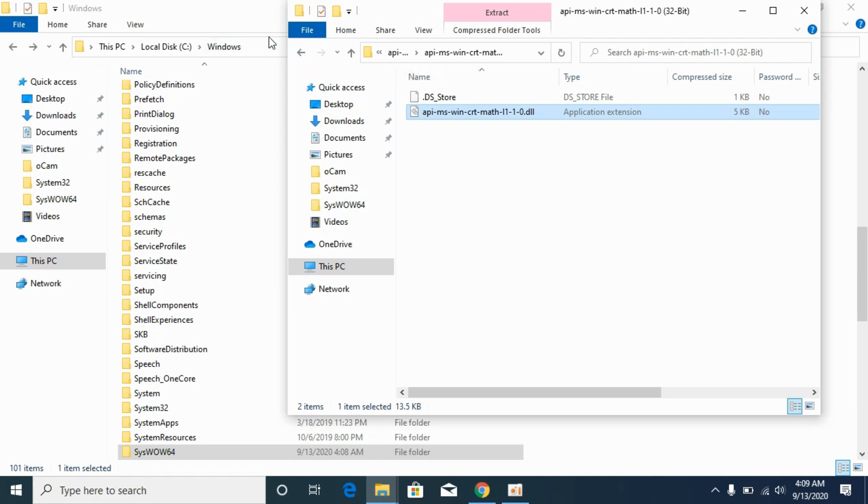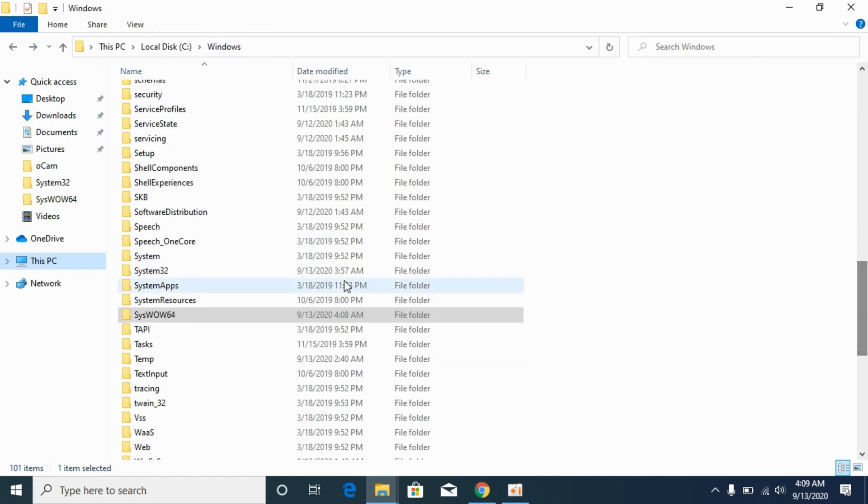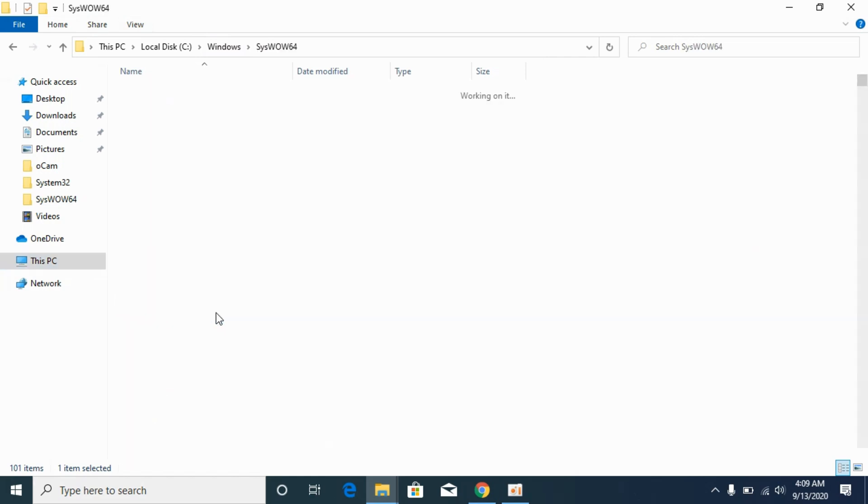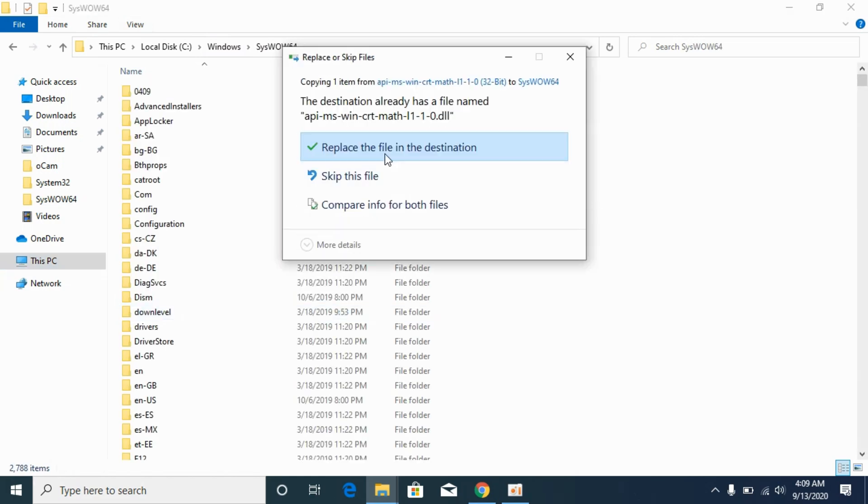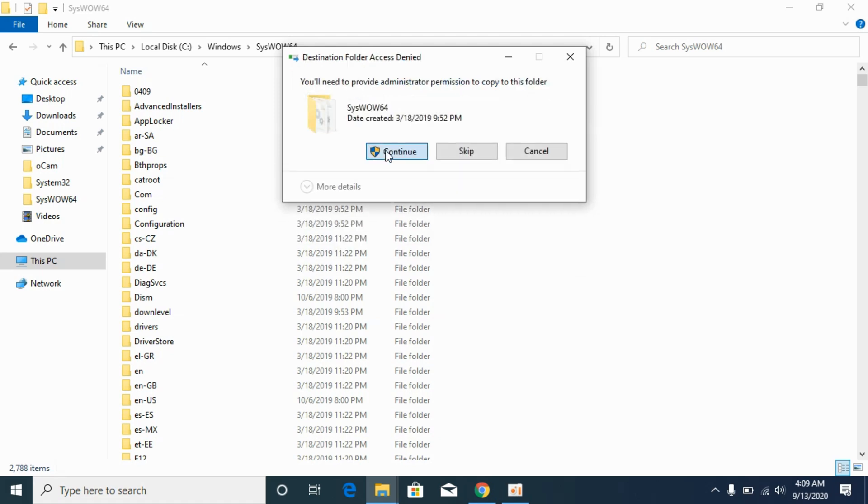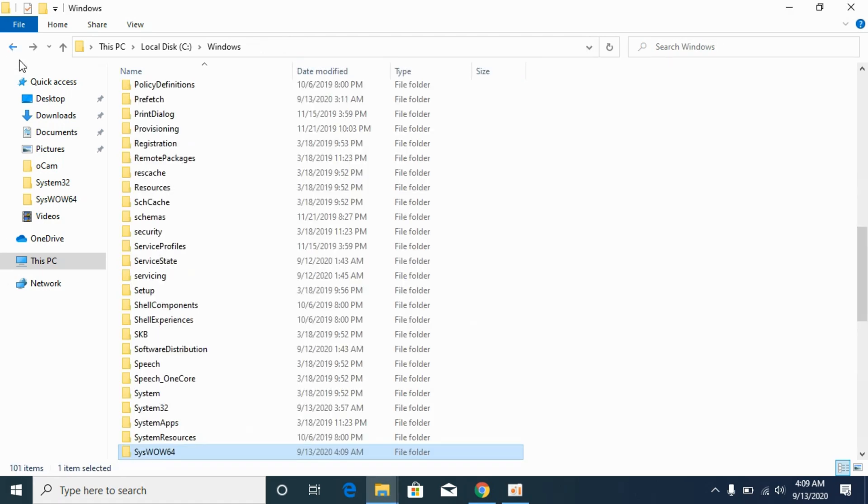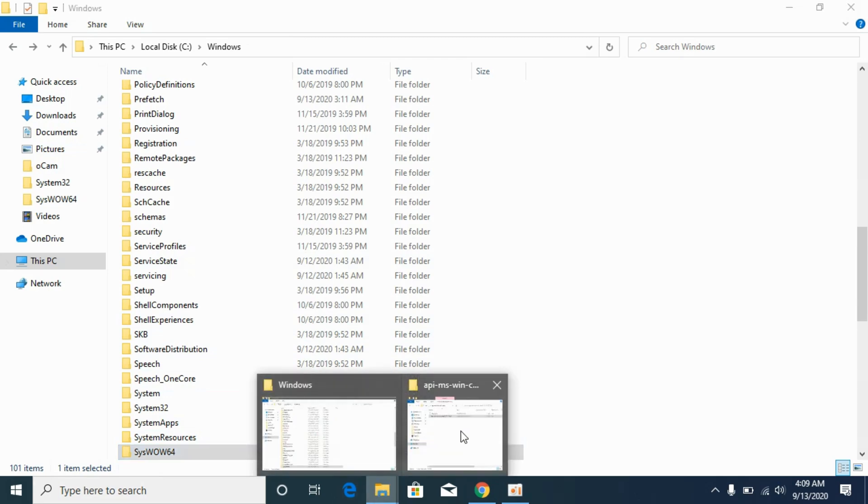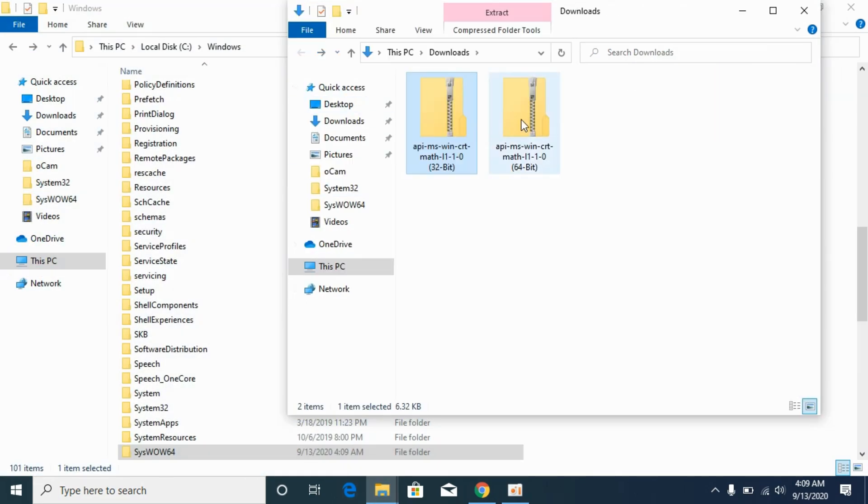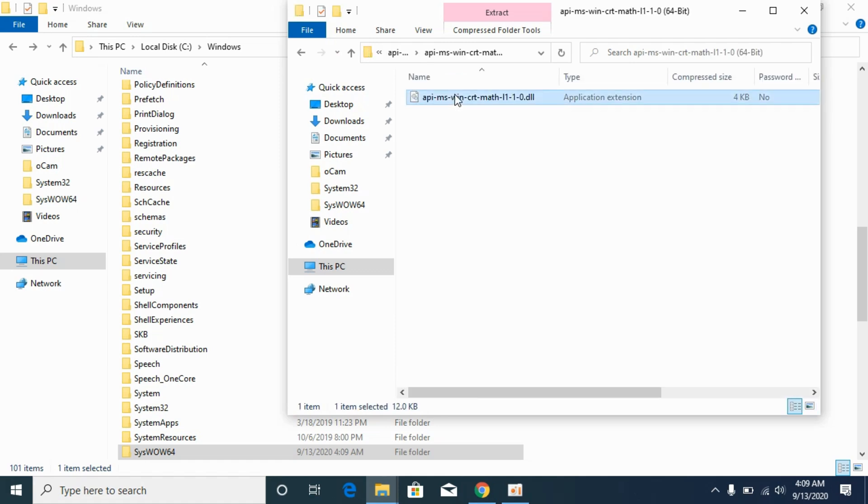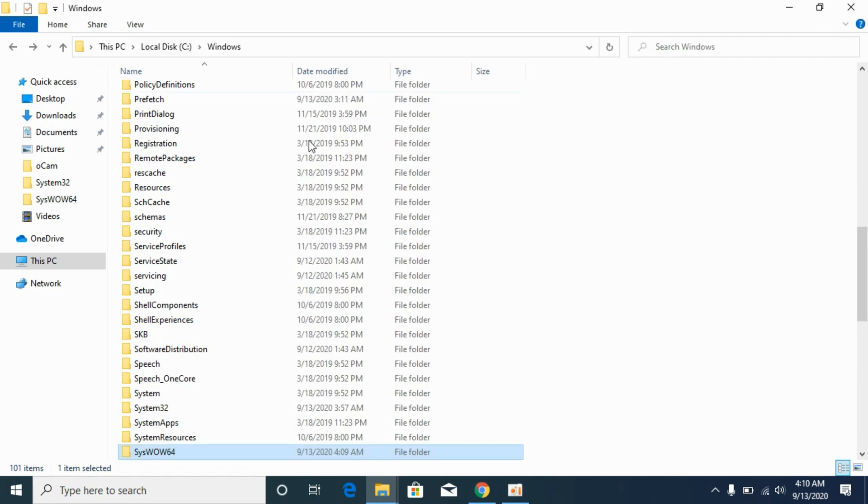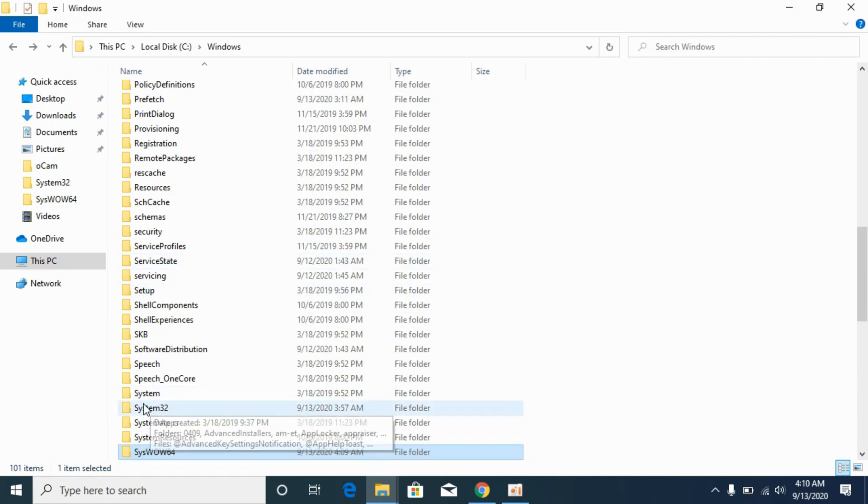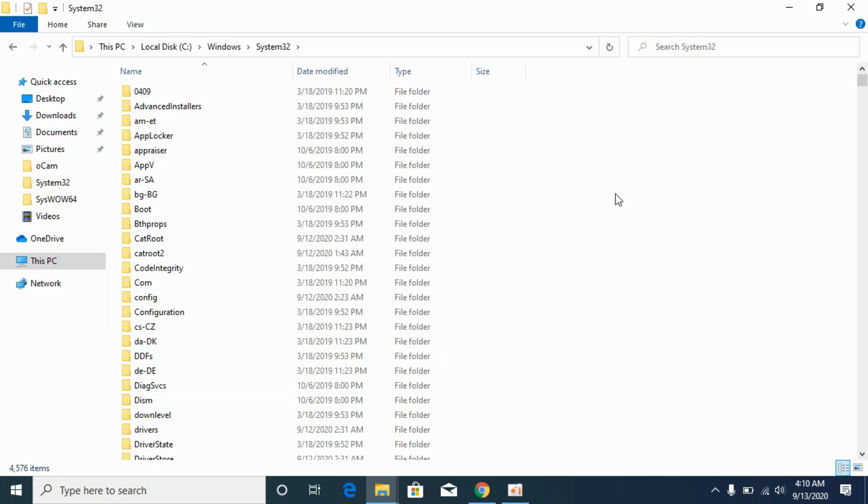Now go to the Windows folder. Here we are in the Windows folder. Now go to System32. Here we have System32, open it up and paste the 64-bit file.